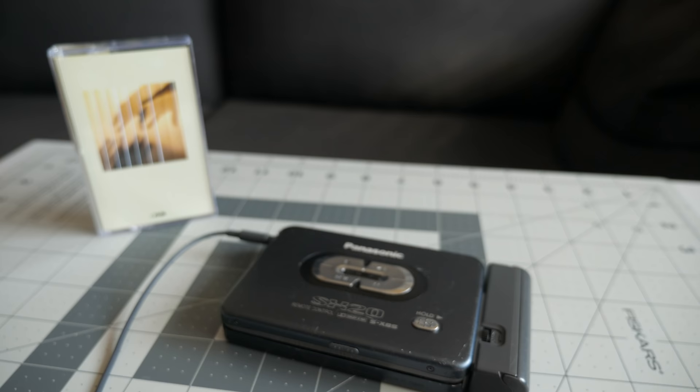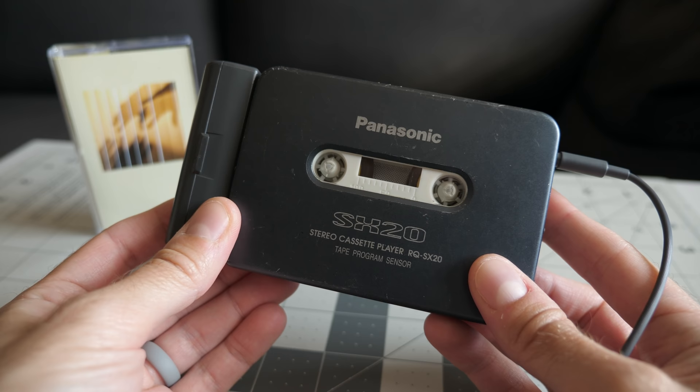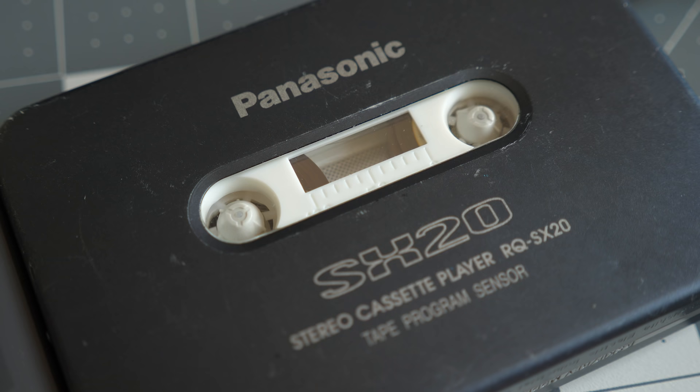I put the player back together and was relieved to find that it was playing tapes now, as it should. But listening to the playback, there was some obvious flutter. Sometimes this works itself out over time, but I had a feeling that, in this case, it wouldn't.